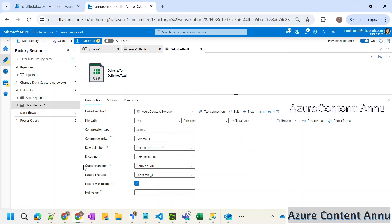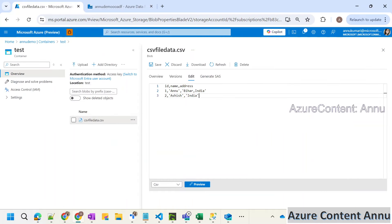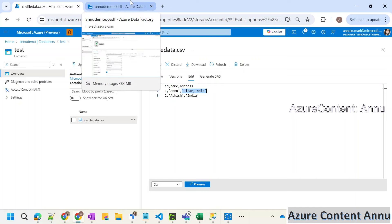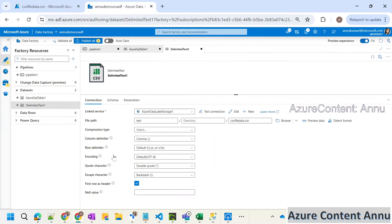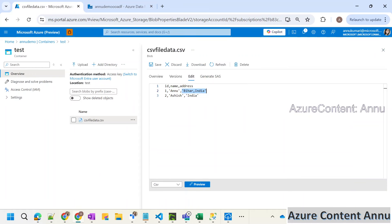Now if you check the quote character, which is by default set to double quotes — but if we look at the source file, our data is enclosed within single quotes, which means that our column values are enclosed within single quote characters. So we need to interpret a value like 'Bihar, India' as one column value. But it is not matching with the configuration present in this dataset. The quote character is set as double quotes, whereas our source file is having single quote as the quote character.